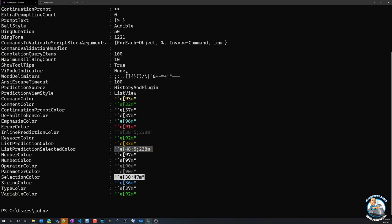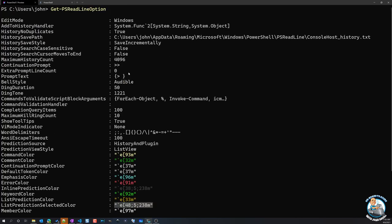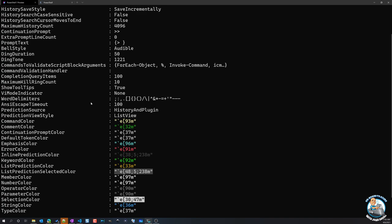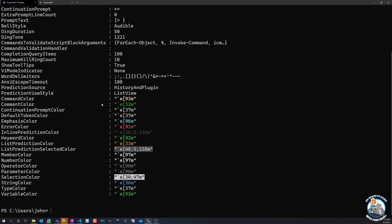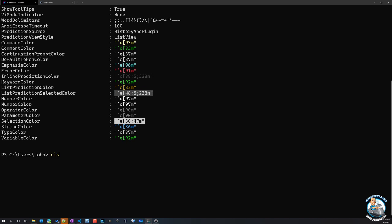So if I do Get-PSReadLineOption, these are all the different options I have available. So edit modes, history save path, case sensitive, continuation prompts, prompt text, bell styles, colors I can do, word delimiters. There's a huge amount of customization into what I can actually do when I've got this PSReadLine actually installed.